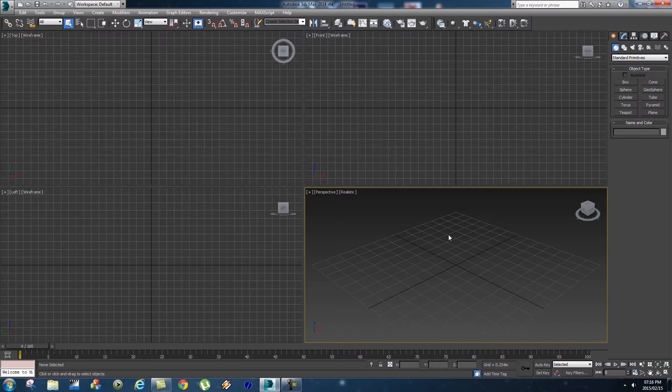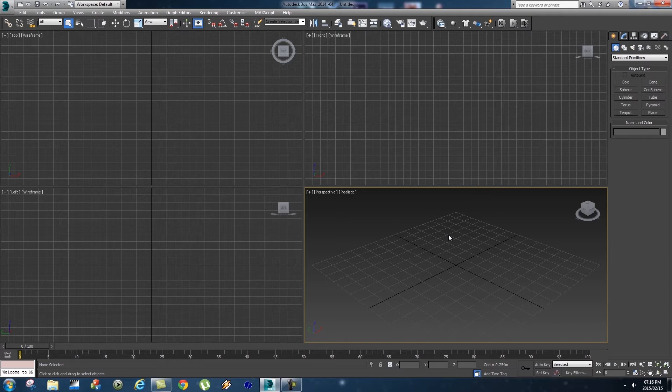When we render to an image sequence format like PNG files, those PNG files will have an alpha channel that's always useful when compositing later on.